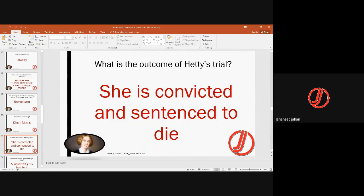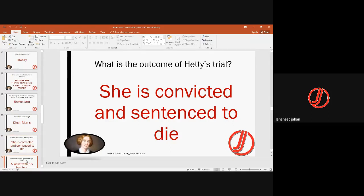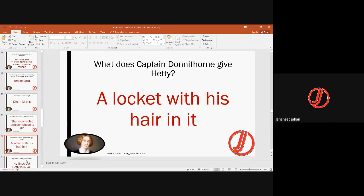Hetty is convicted and sentenced to die. The reason is that she was having an illicit affair with Arthur Donnithorne and became pregnant. To hide this shame, she went to find Donnithorne, who was then at war with his army. During this journey she gave birth to a baby, but the baby died, and she was arrested and convicted. Captain Donnithorne gives Hetty a locket with his hair in it as a token of remembrance.